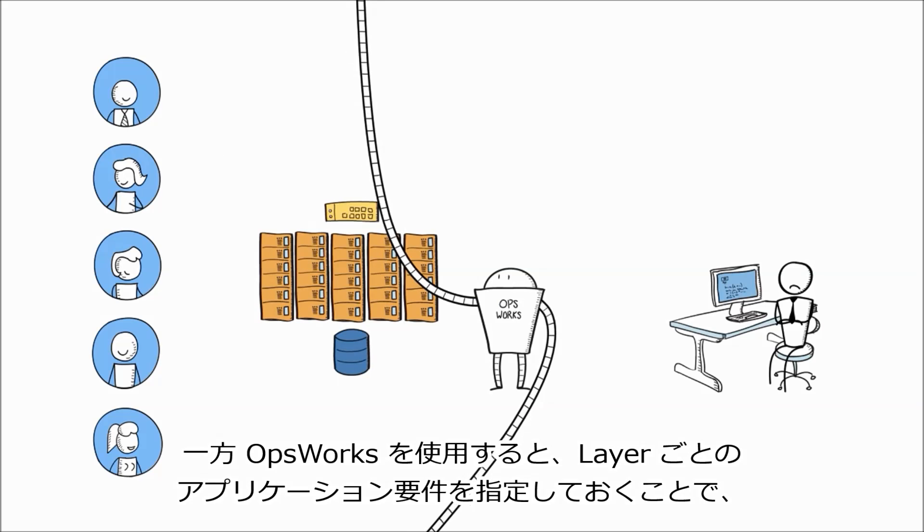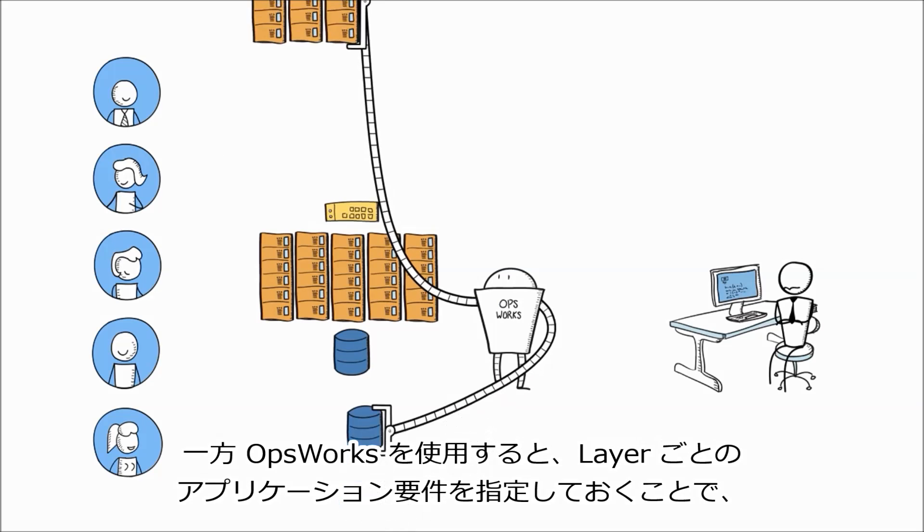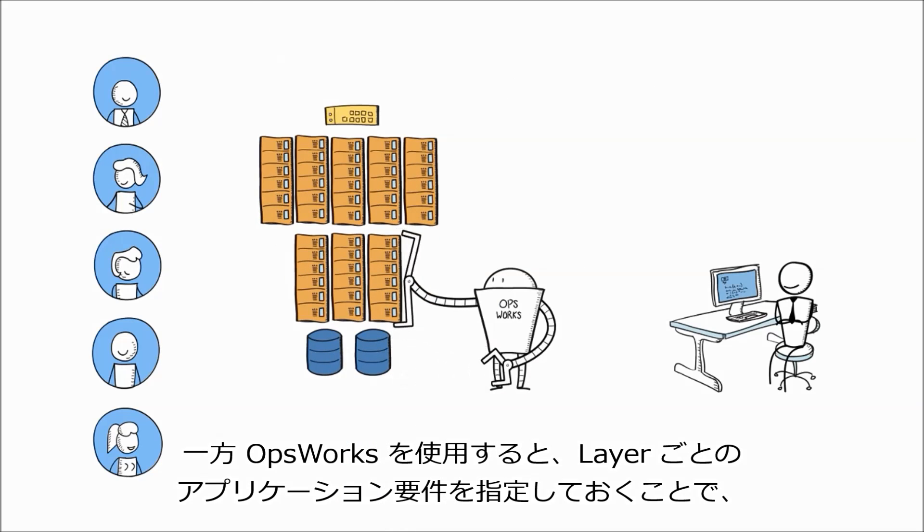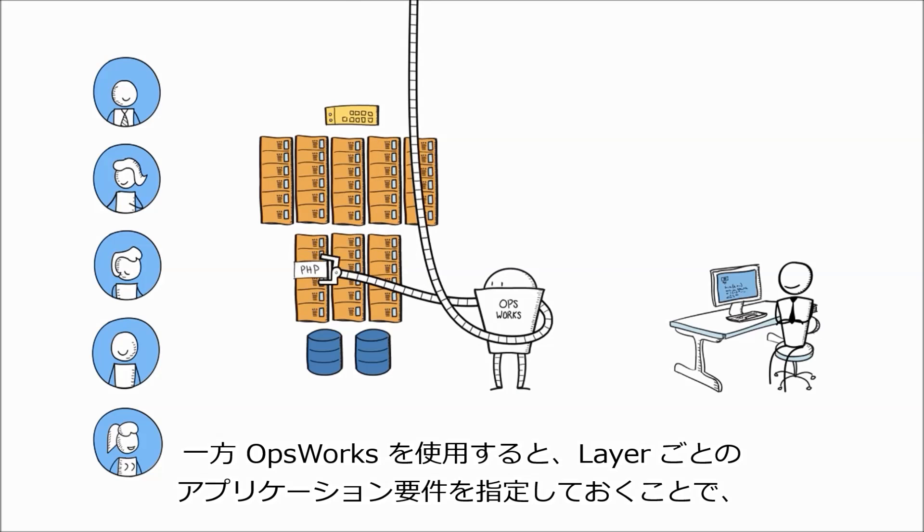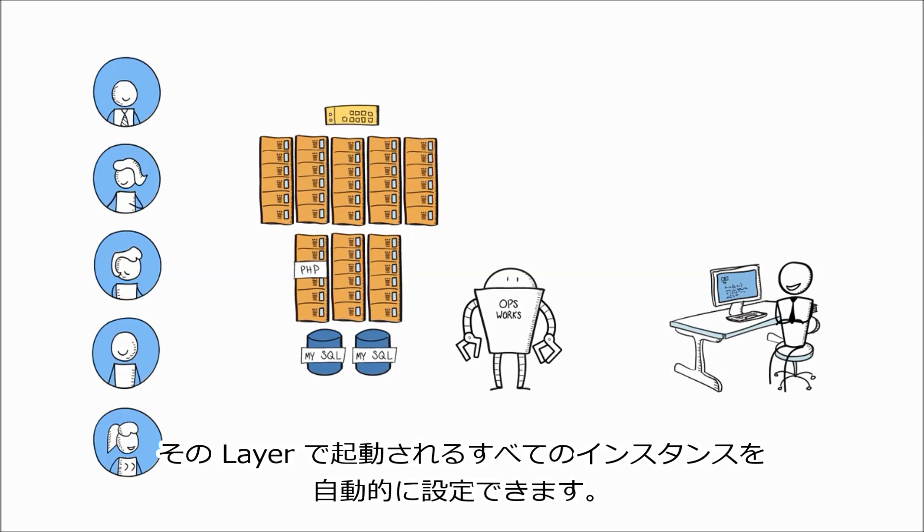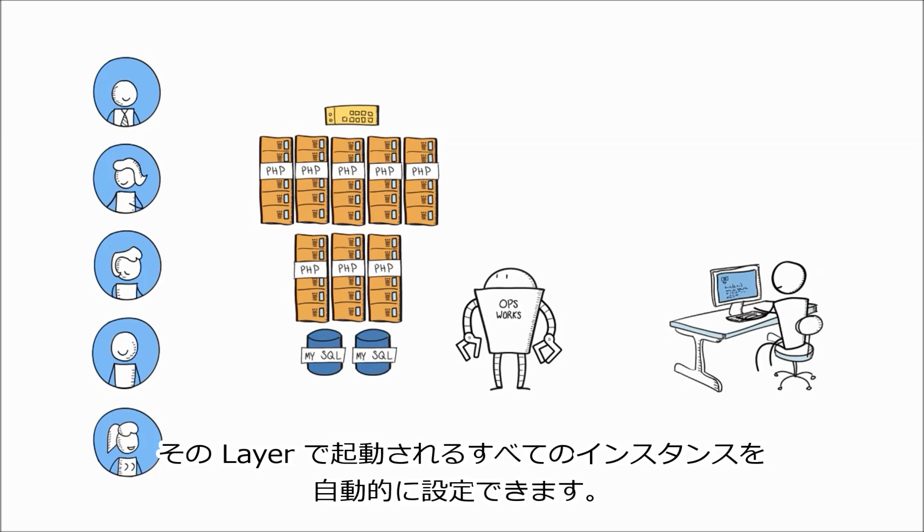With OpsWorks, you set up and configure whatever your application needs for each layer once, and let OpsWorks automatically configure all instances launched into that layer.